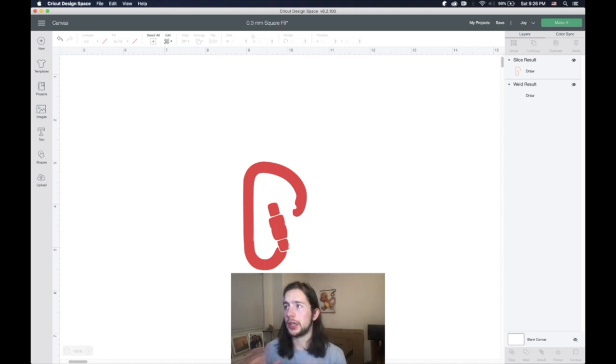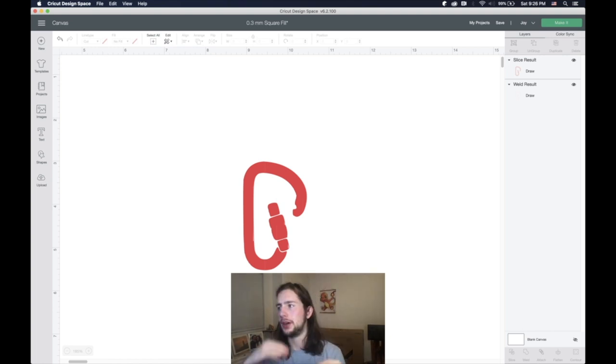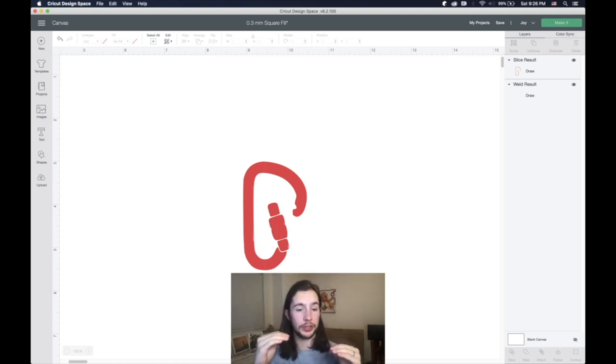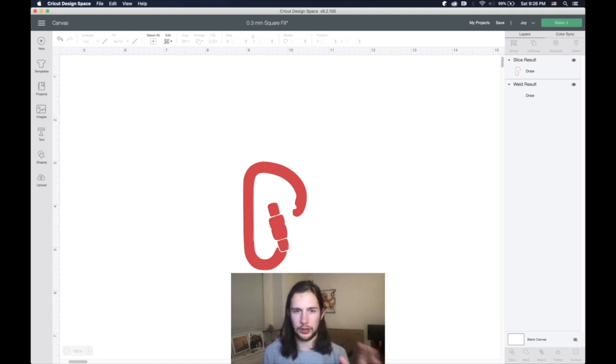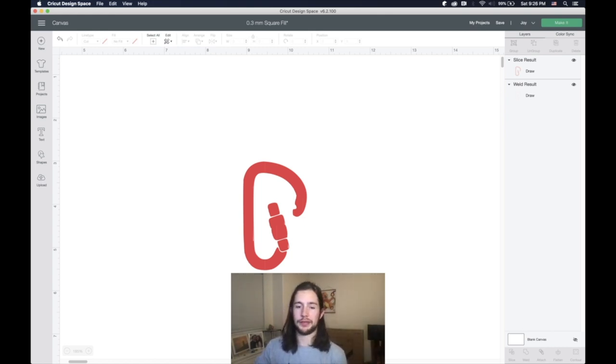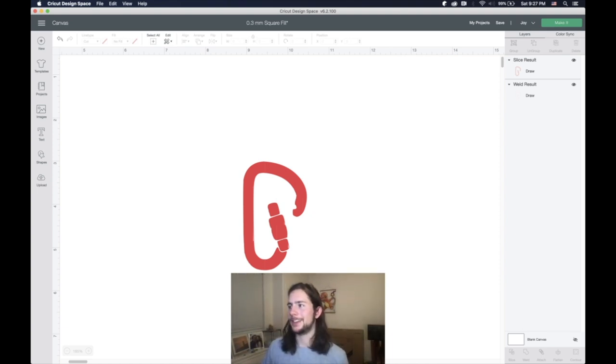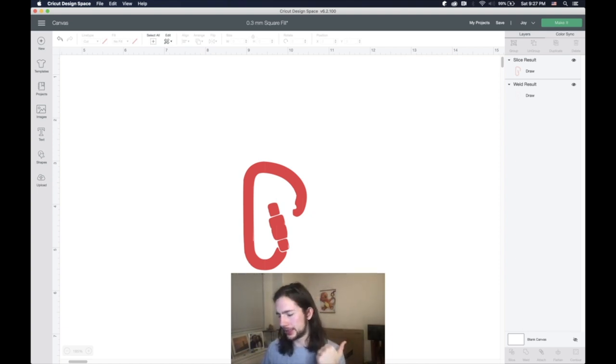Anyways, we're going to go ahead and cut this out. And I'll show you what it looks like. And then I'll have the linked project of that fill that you can use and have your own filled in text with just using Cricut Design Space. So without further ado, I'm going to go and get this cut.